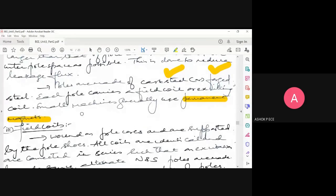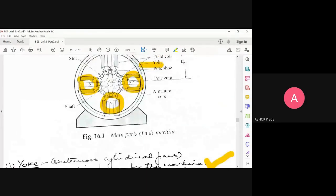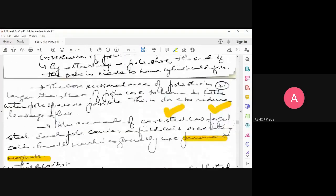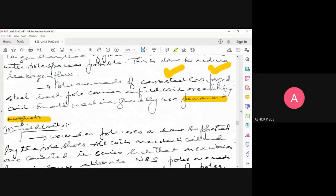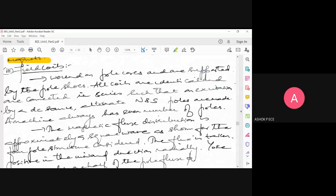To summarize: the outermost cylinder is called the yoke, made of steel or iron, providing support and a path for magnetic flux. Inside the yoke you have poles bolted to the inner circumference. Each pole has two components — the core (rectangular) and the shoe (with a circular end). The gap between core and shoe is kept minimum to prevent leakage flux. Poles carry field coils wound on the pole core and supported by the pole shoes; all coils are identical and connected in series, with excitation by DC ensuring alternate north and south poles.